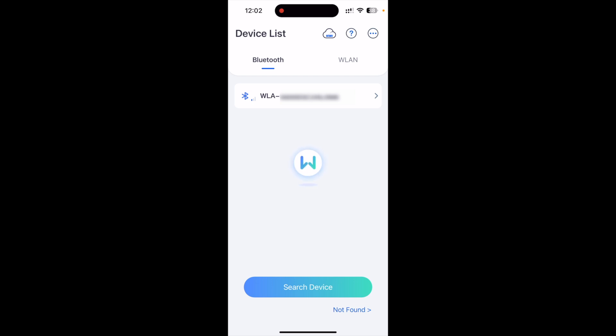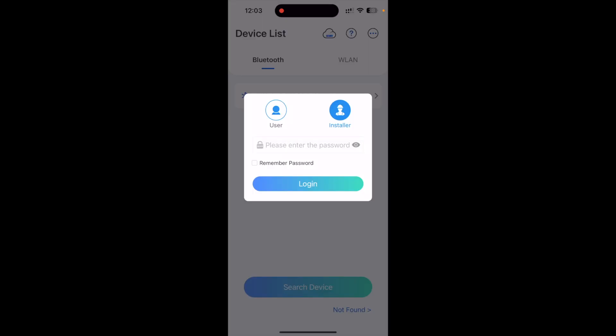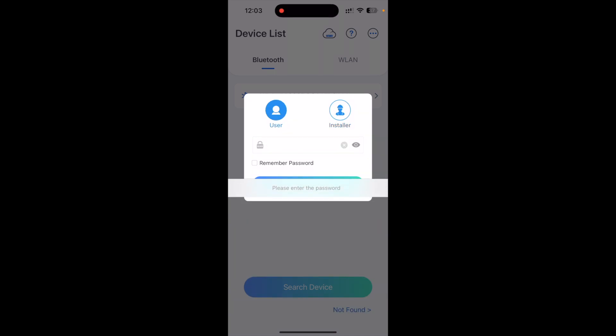A pop-up will appear in which you need to enter your credentials. If you are a user, select the user option; if you are the installer, select the installer option. For both, the password remains the same — 12345678.